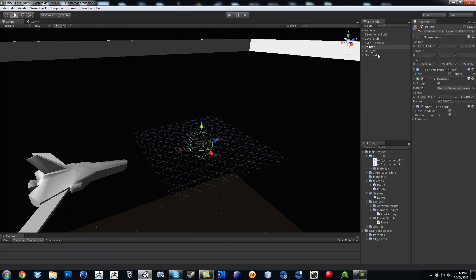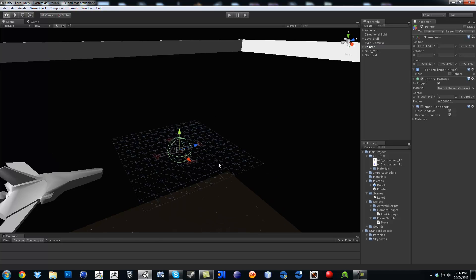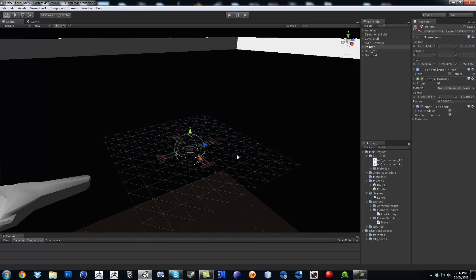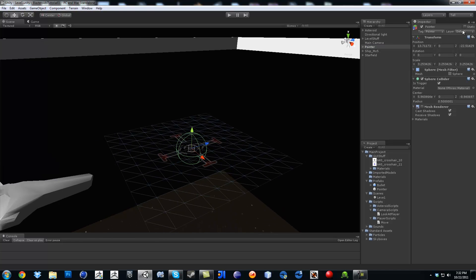So far I have made the pointer prefab with the plane on it. Make sure that the tag on it says pointer. Now one thing you want to make sure is that on the upper right corner of the inspector, making sure you actually clicked on pointer, this part says layer.